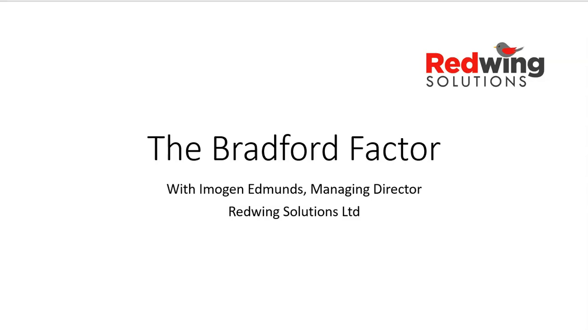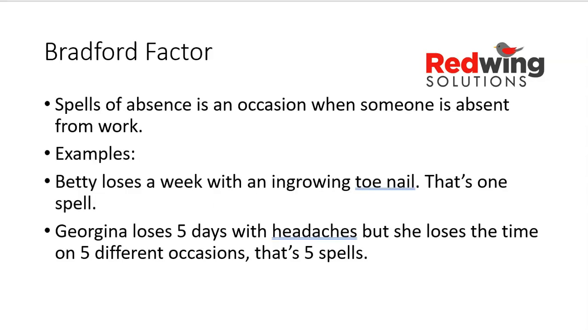So without further ado, let's have a look at one of the things you could use, which is the Bradford Factor. The Bradford Factor, invented in Bradford, measures spells of absence. A spell of absence is an occasion when someone is absent from work. So if they were off work for a week, then that would be one spell.